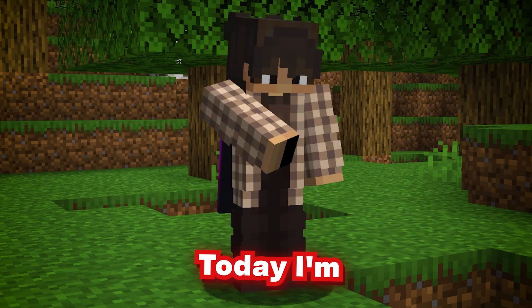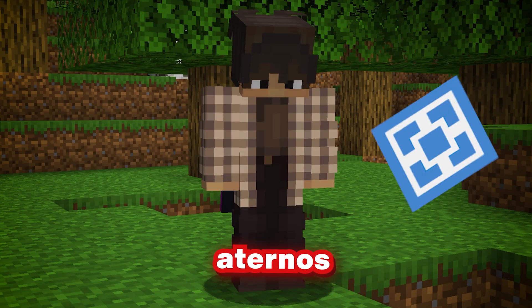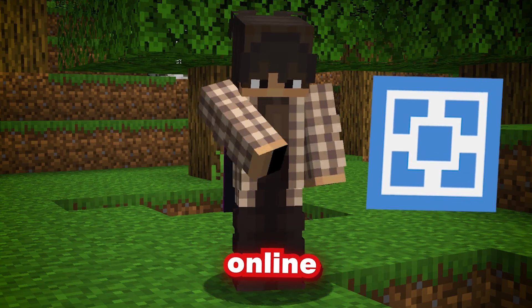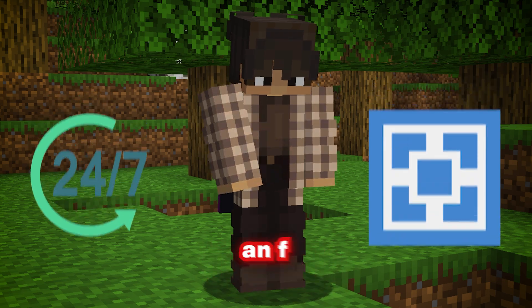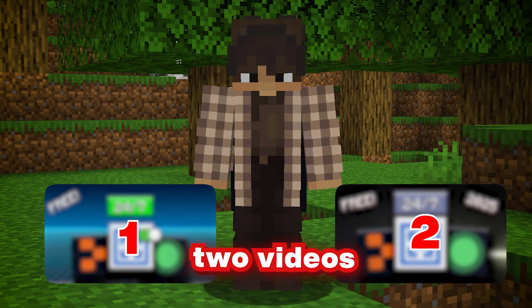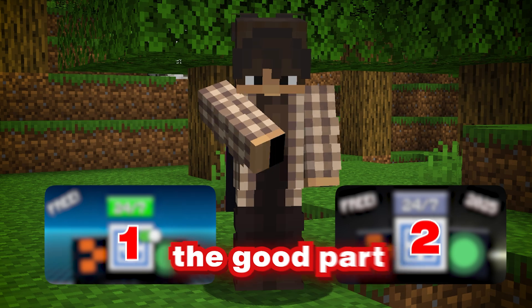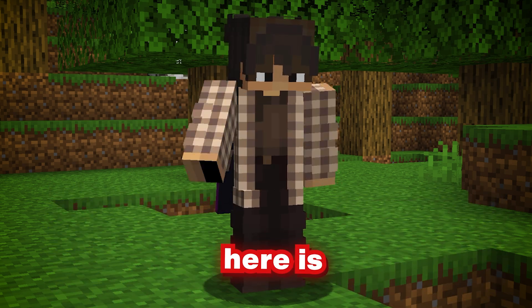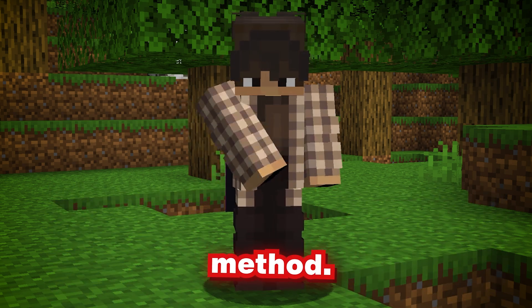Hello everyone, today I'm going to show you how to keep your Adreno server online 24x7 using an AFK bot. I made two videos on this topic before, but they got patched. Here is the new and improved method.